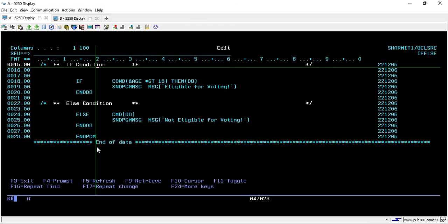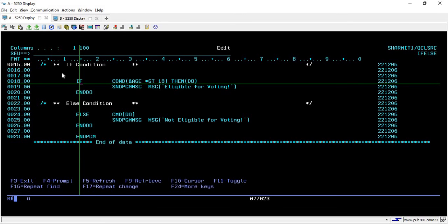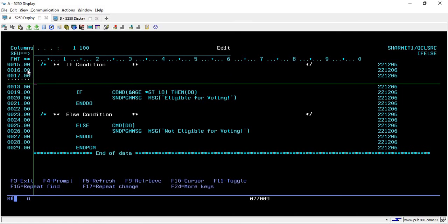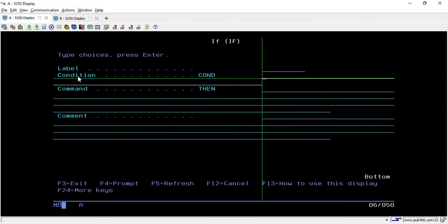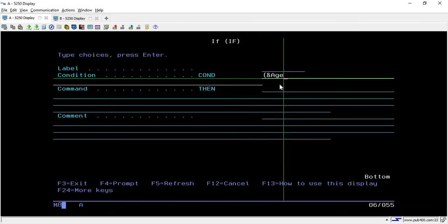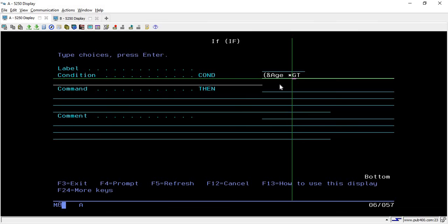If it is not true then we will perform some other functionality. On line number 13 I'm writing IF. To put any condition, just write IF, then press F4, and in the conditional field you have to put your condition. Open your parenthesis and write your variable name — in this case age. Then you can write *GT for greater than. If you want less than, use LT; for equal use EQ; for not equal use NE.